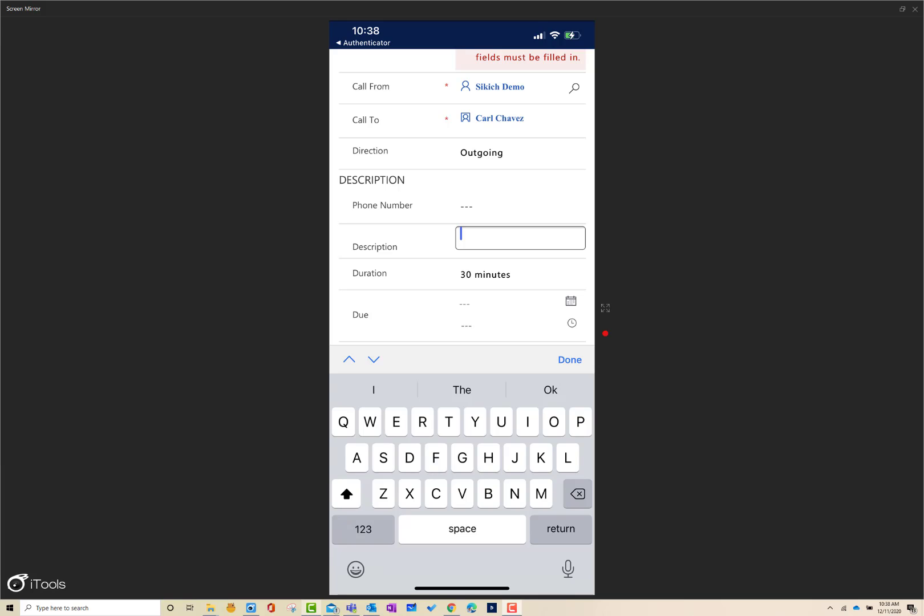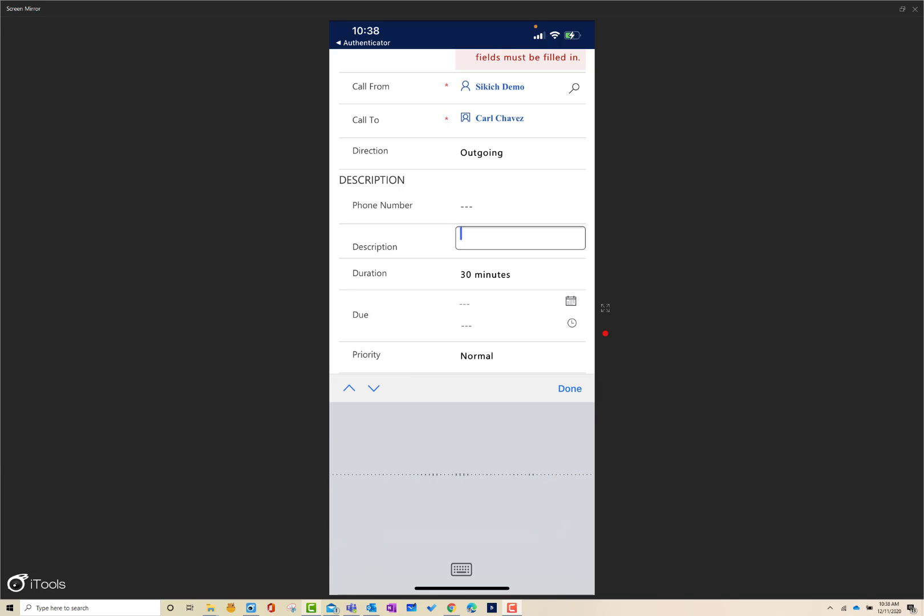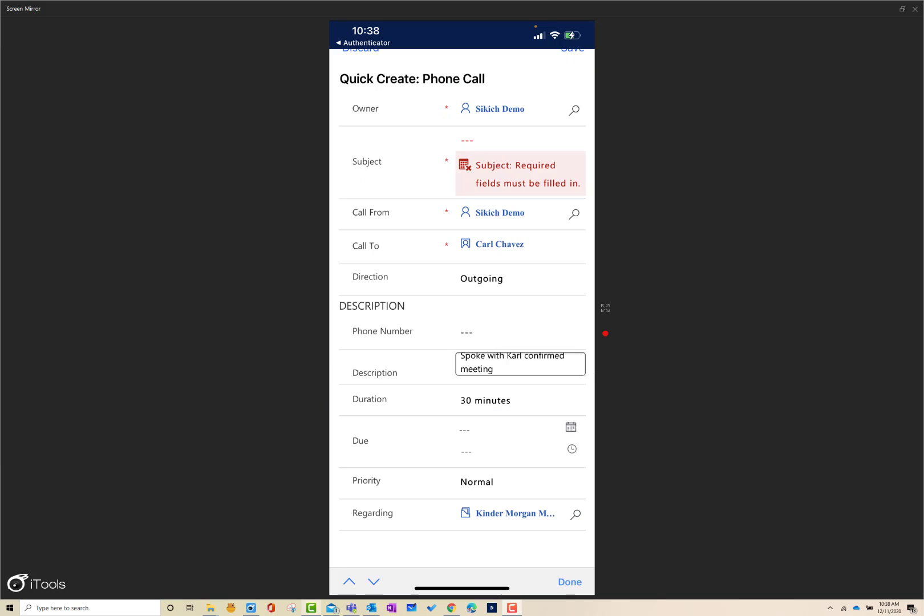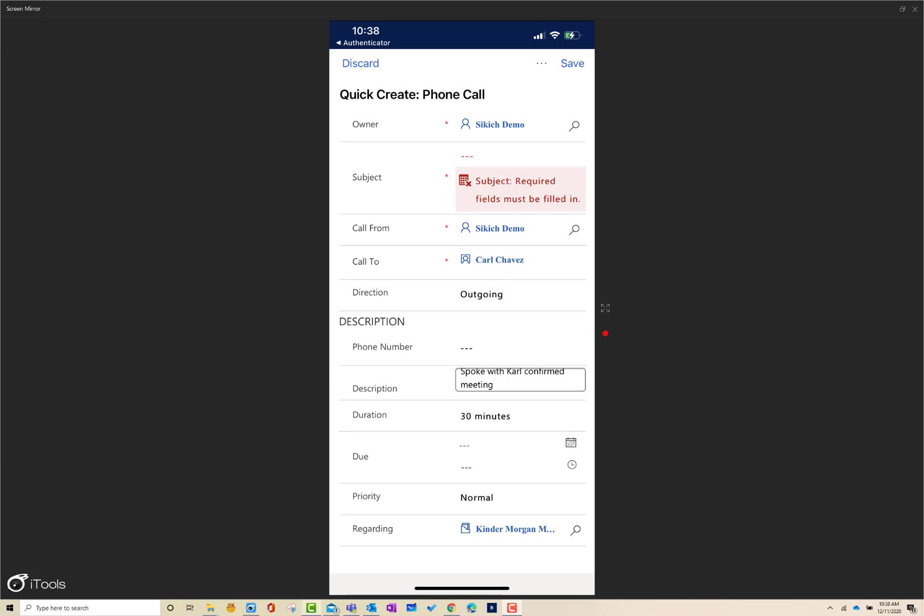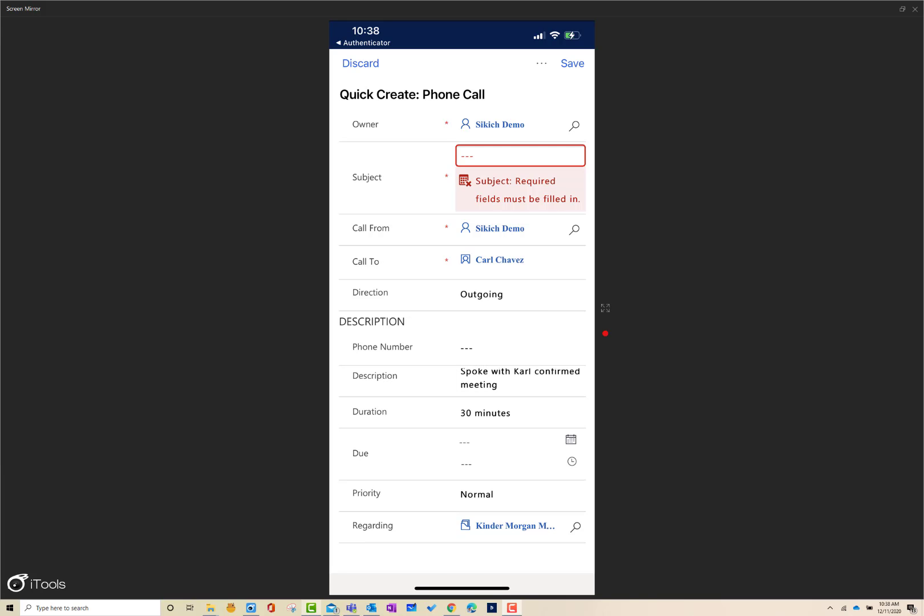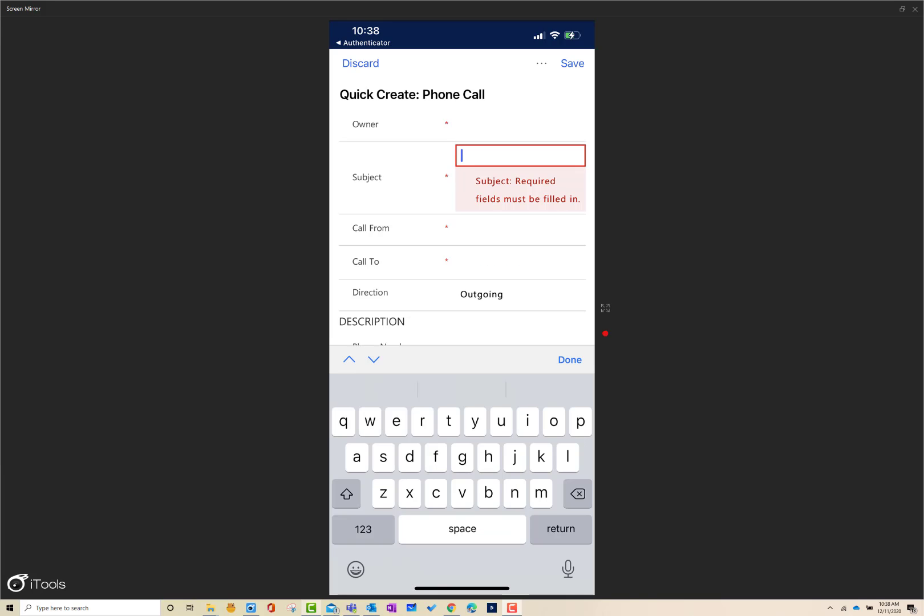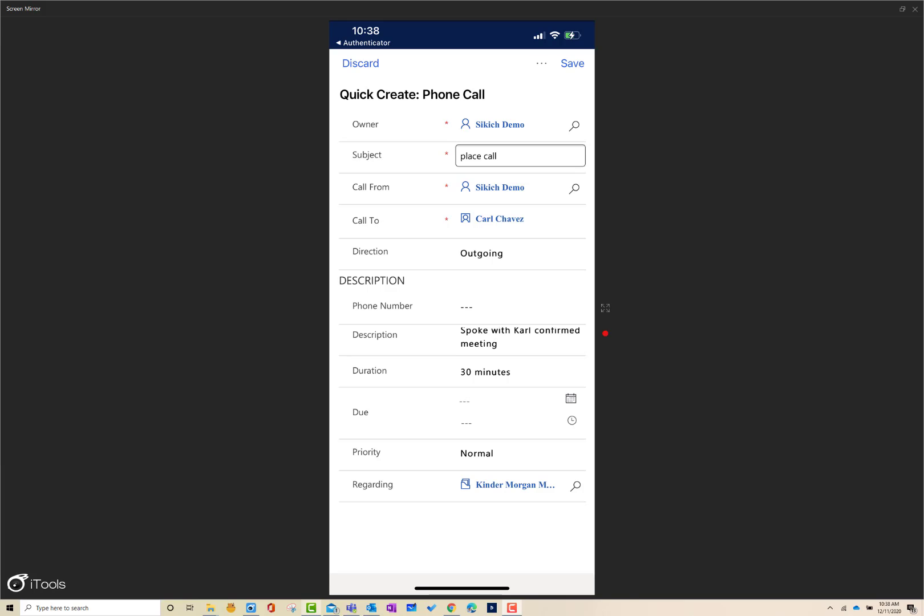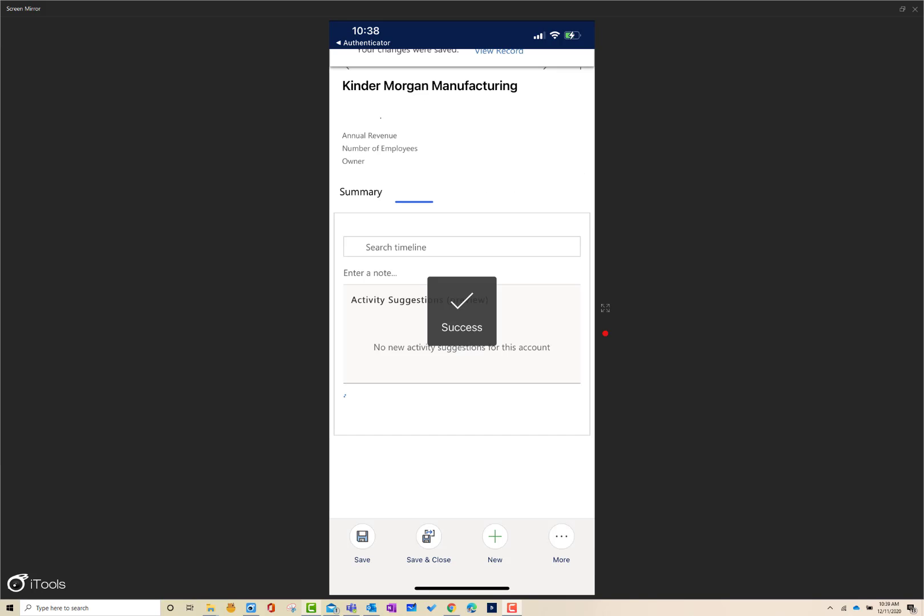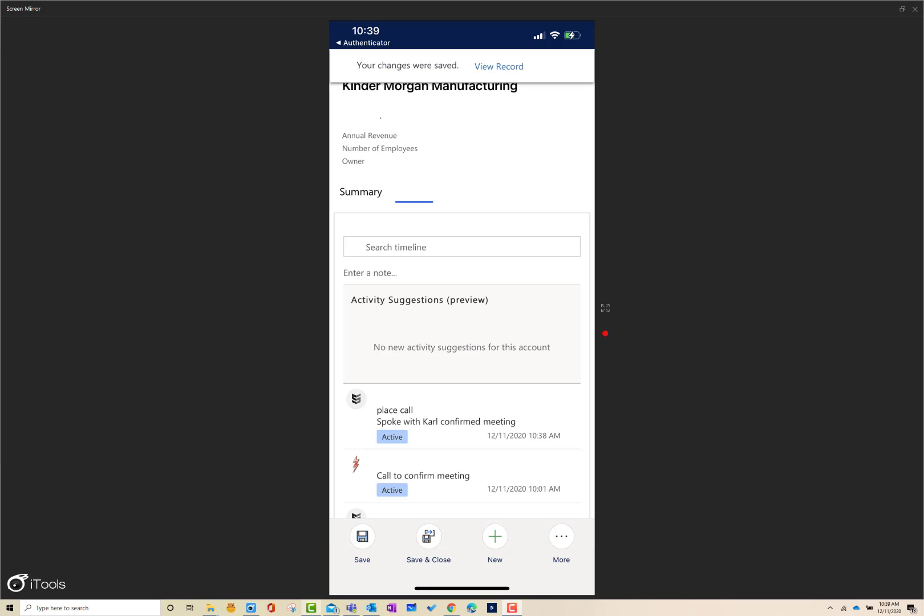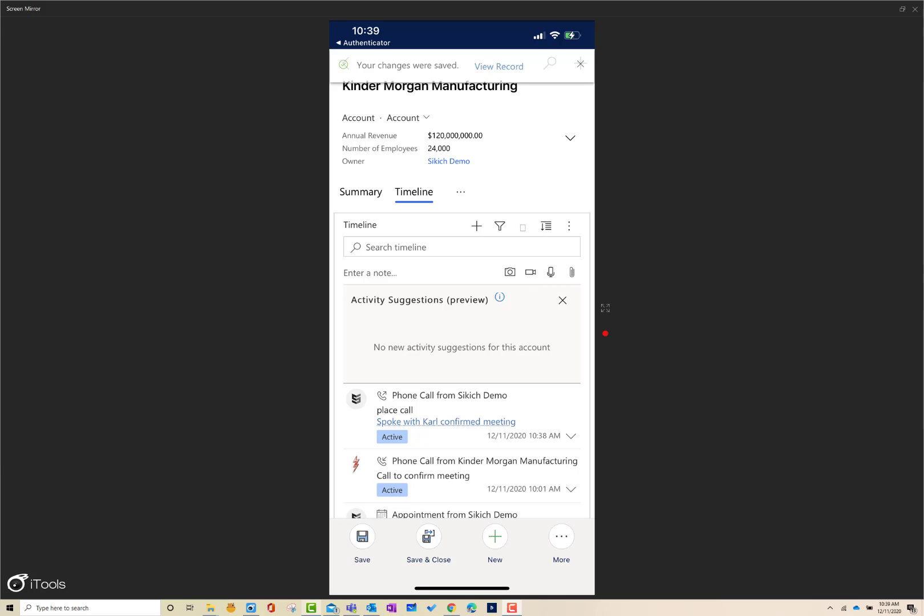Spoke with Carl, confirmed meeting. And that's going to go ahead and update the notes for me. So I don't even have to use my fingers if I don't want to. I can use my voice to do that information. Let me just go ahead and fill this out and click on save. In a matter of a few seconds, I've created a phone call record. I'm now saving this record and it's going to show inside of the timeline feature at the account level. Right in the middle there, this is the phone call that was placed. And then my voice notes, which was spoke with Carl to confirm meeting, sits there.